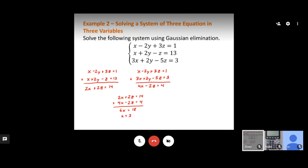Now we back substitute x equals 3 into one of our two-variable equations. Using 2 times 3 plus 2z equals 14: that gives 6 plus 2z equals 14, so 2z equals 8, and z equals 4.